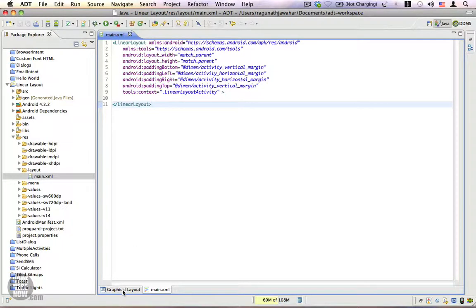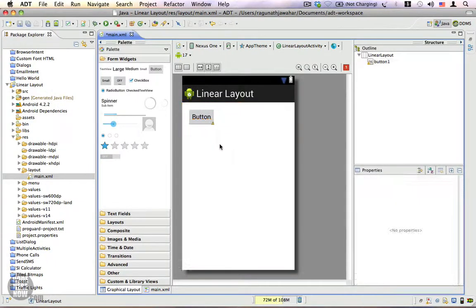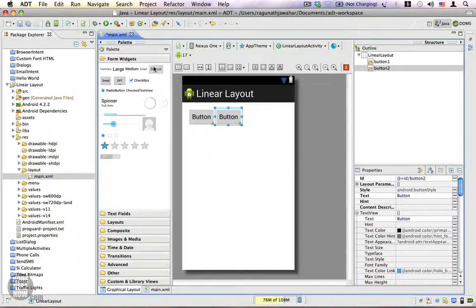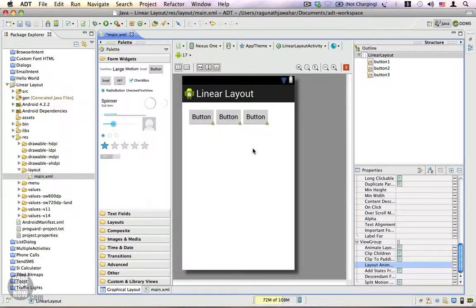Now that we have the LinearLayout, let's go ahead and drag some components inside it. Let's drag a button, another button, and another button. You can see all these buttons are being arranged in a single row, because the default orientation of the LinearLayout is horizontal.